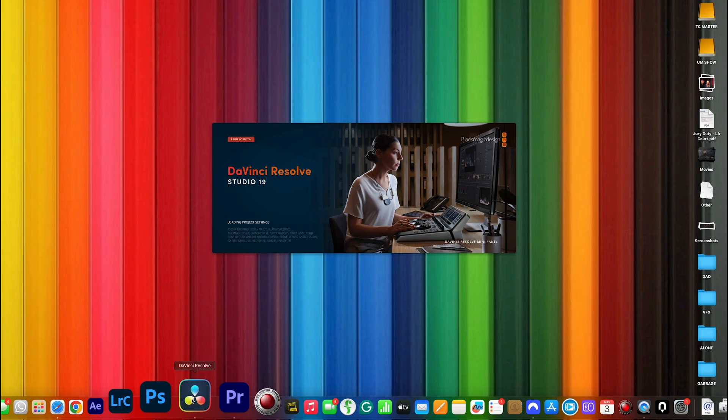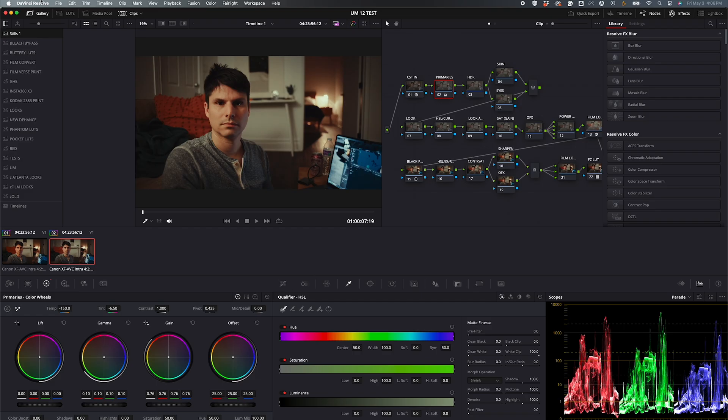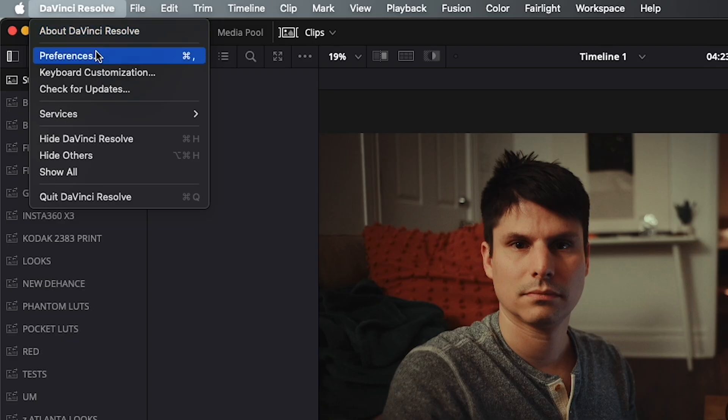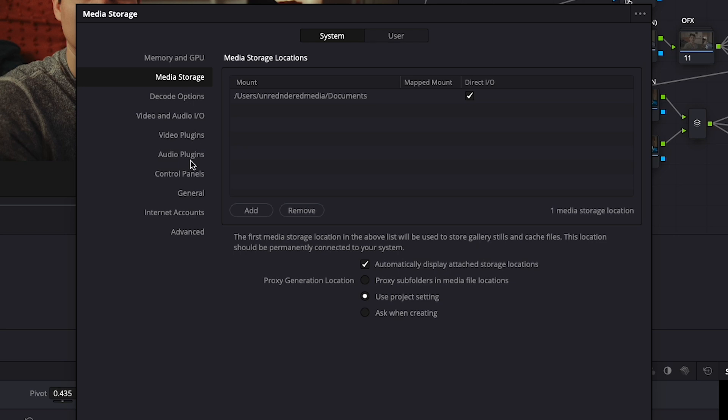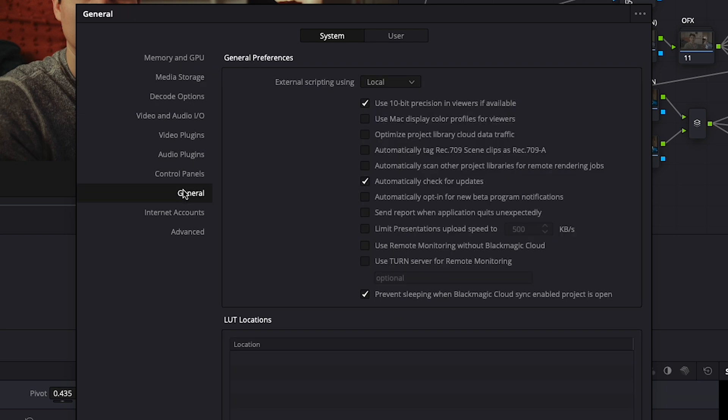And now, here's where it gets a little tricky. So before you start grading in DaVinci Resolve, you'll need to go up to the DaVinci Resolve tab, click Preferences, and in the window, go to the General menu.